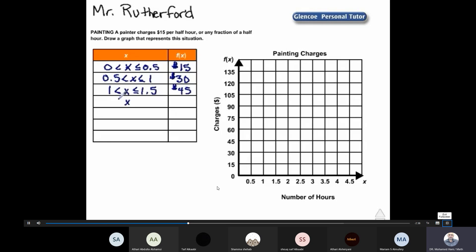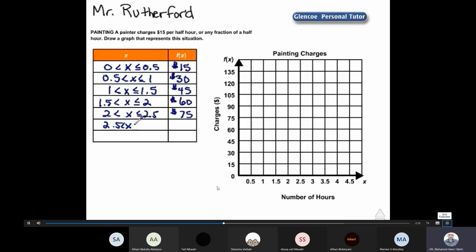From greater than one and a half hours to two hours, the charge is sixty dollars. From greater than two hours to two and a half hours, the charge is seventy-five dollars. From greater than two and a half hours to three hours, the charge is ninety dollars. Finally, from greater than three hours to three and a half hours, the charge is one hundred and five dollars. Let's graph this step function.